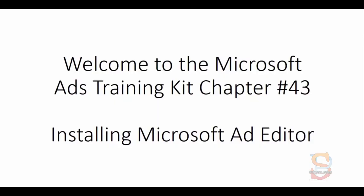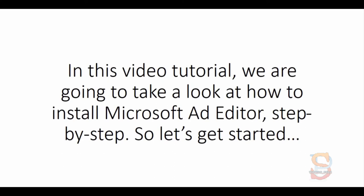Welcome to the Microsoft Ads Training Kit Chapter 43: Installing Microsoft Ad Editor. In this video tutorial, we are going to take a look at how to install Microsoft Ad Editor, step by step.